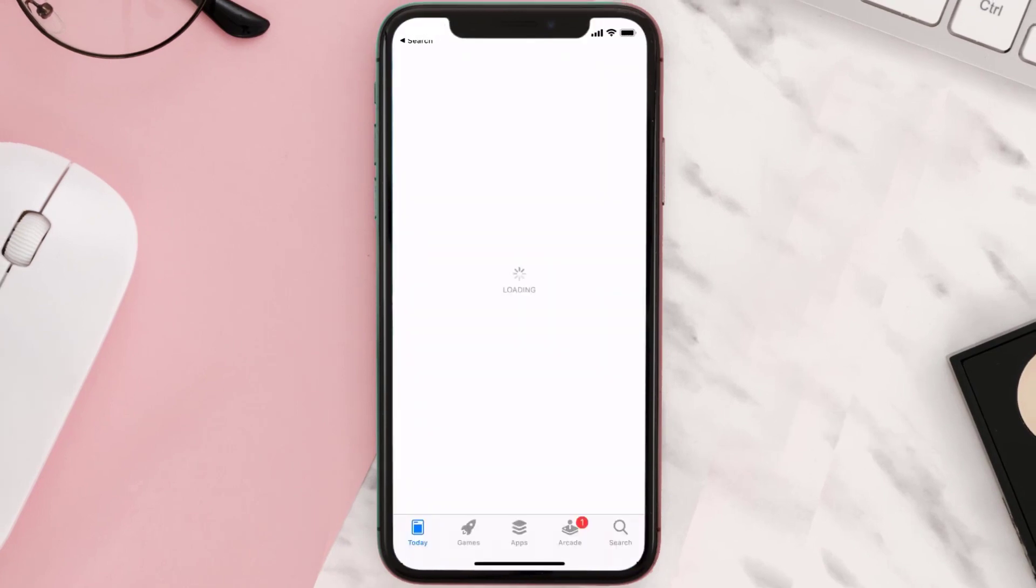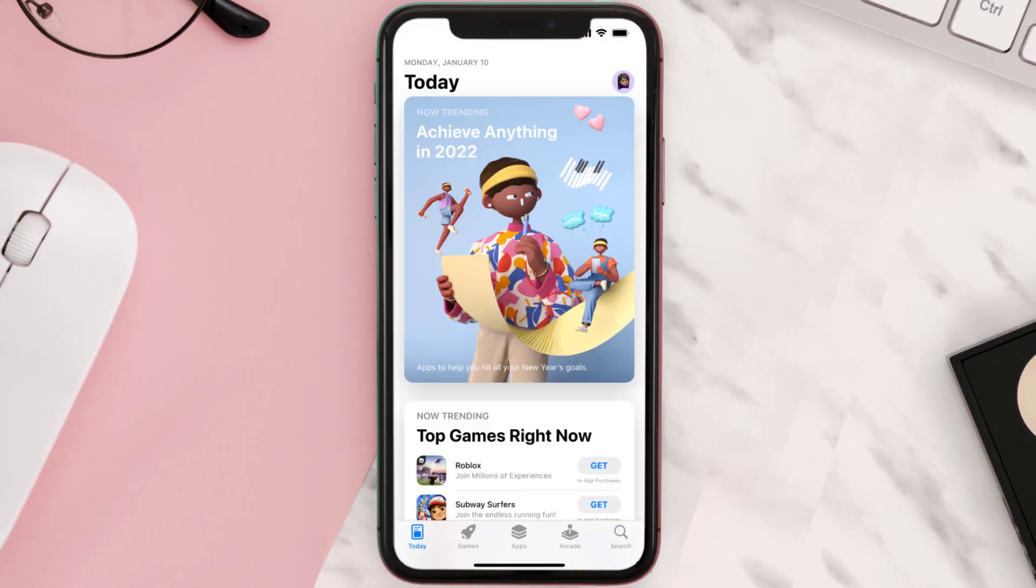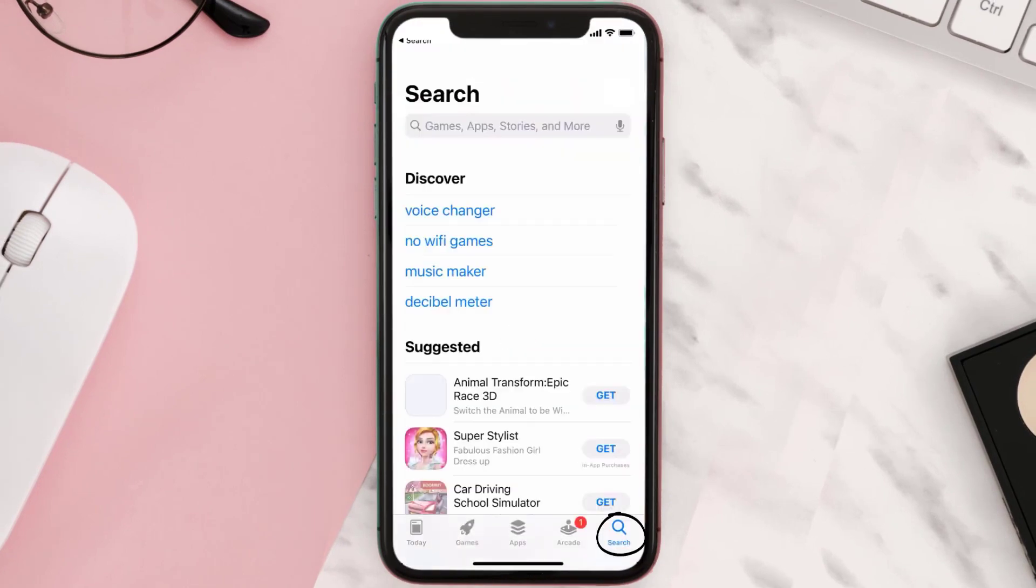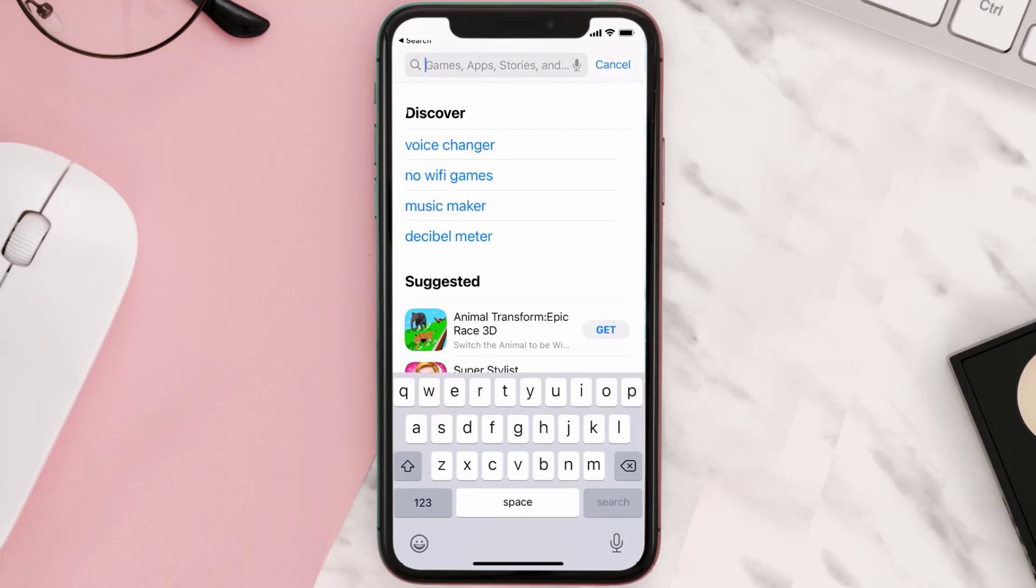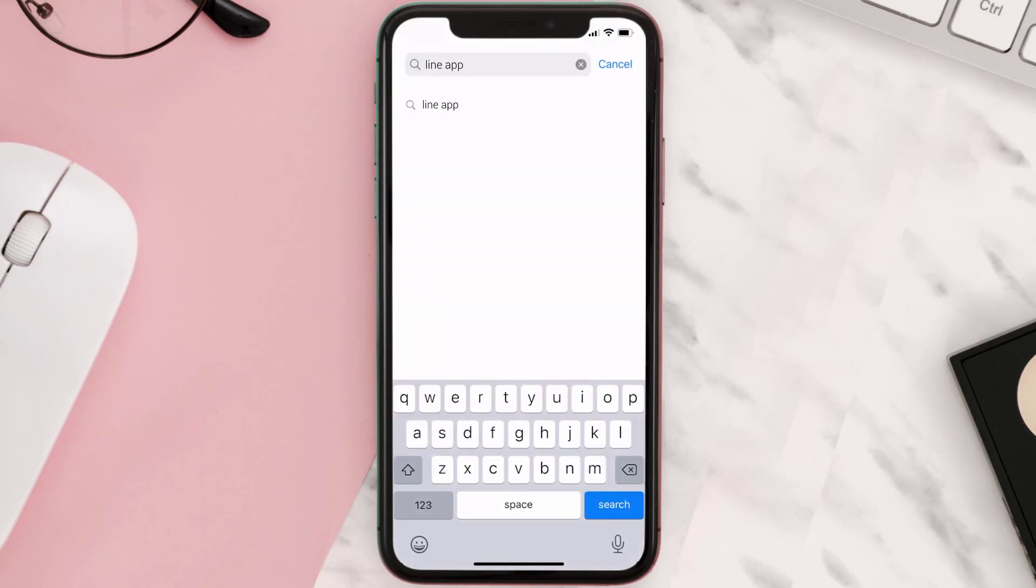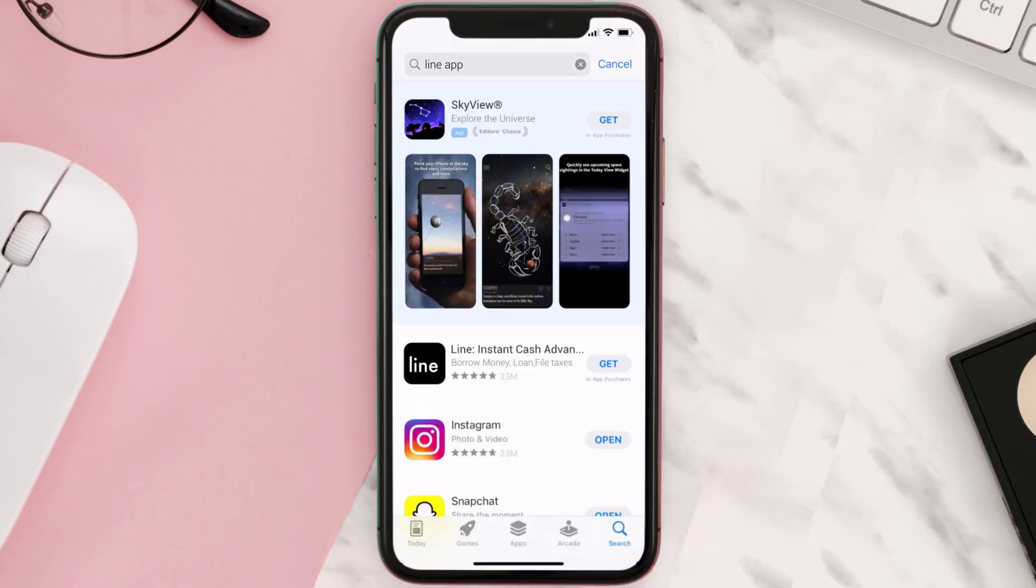Step two: tap on this search icon in the bottom right corner and then type in Line Instant Cash in the search bar at the top. Then tap on this search button in the bottom right corner.